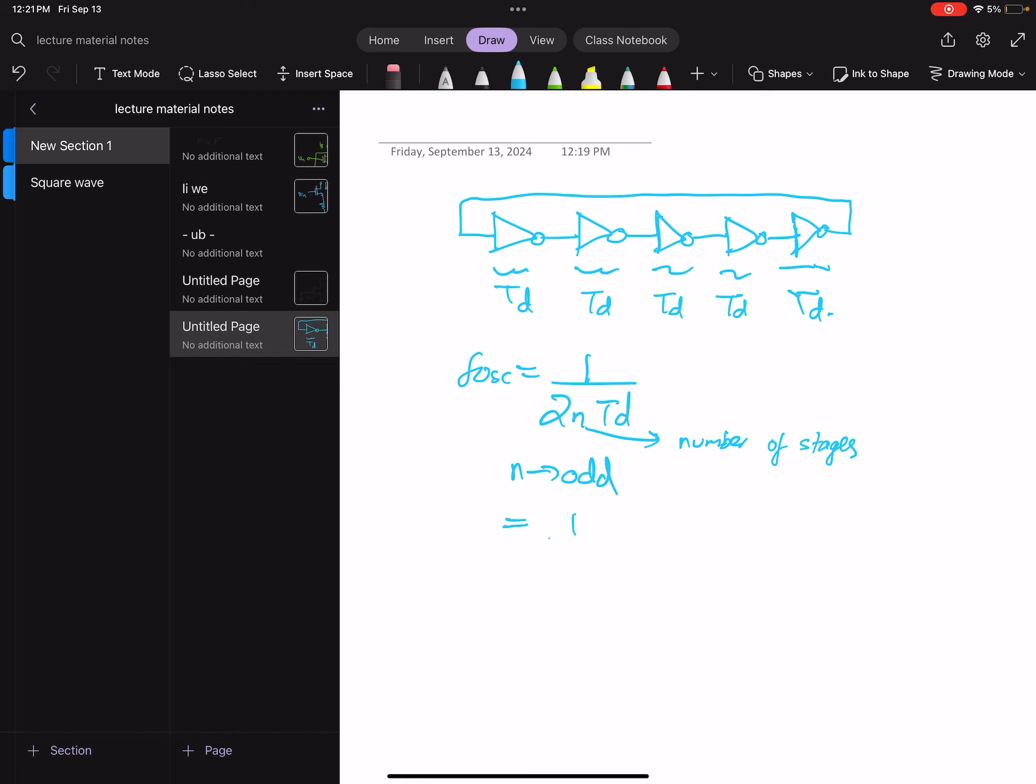be 1 by 10TD. Now TD is determined by - assuming we have an inverter at each stage and this is the supply - TD is the propagation delay of this inverter.